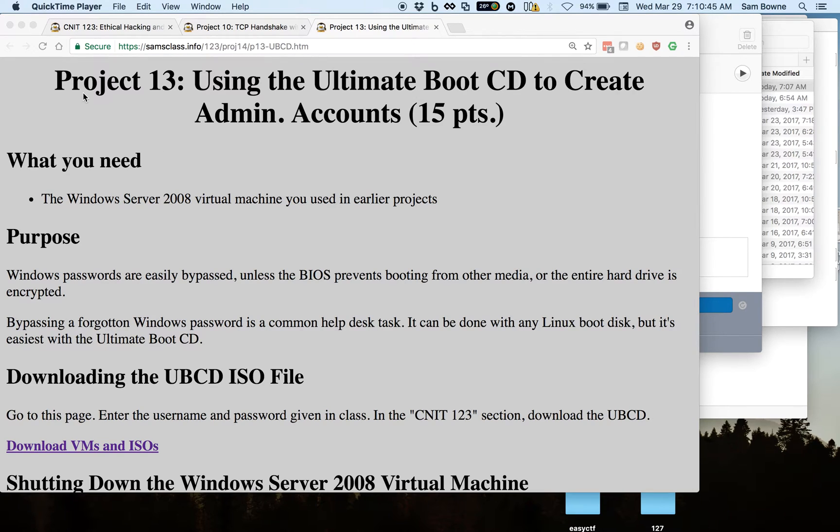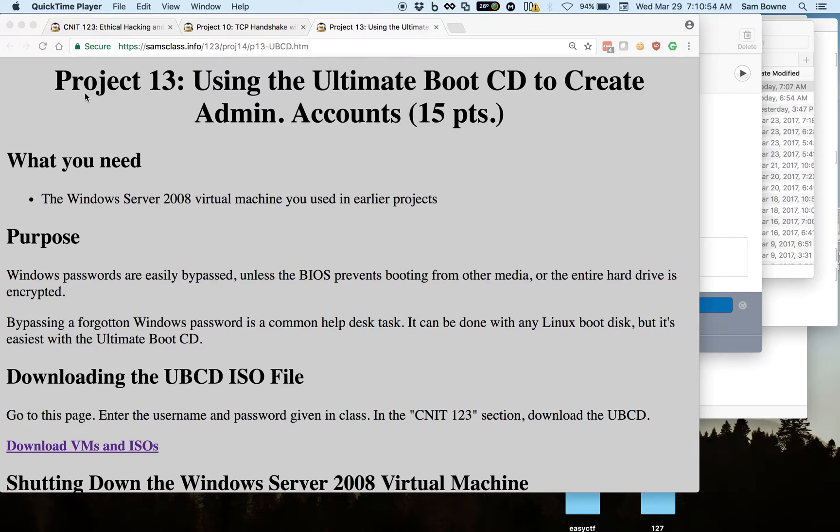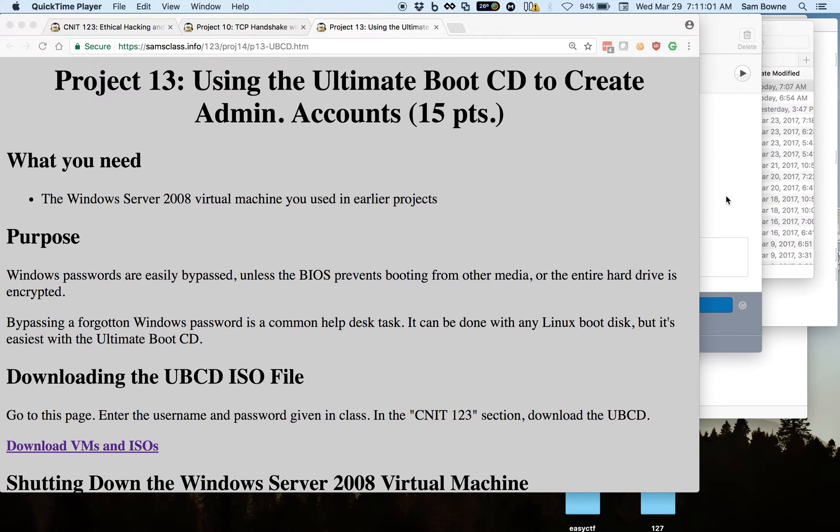I have several projects in the hacking class where students have to boot a virtual machine from a virtual CD. That process can be frustrating because you have to modify the BIOS, and the virtual machine by default boots too quickly to give you access to the BIOS.